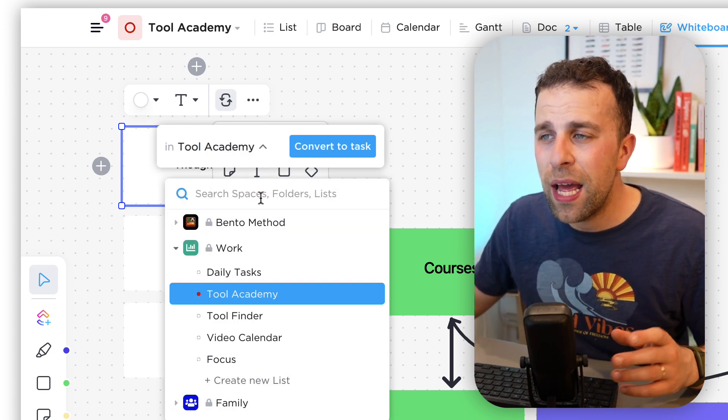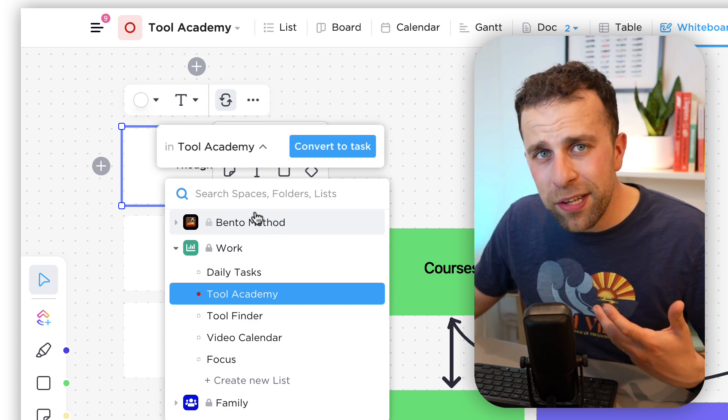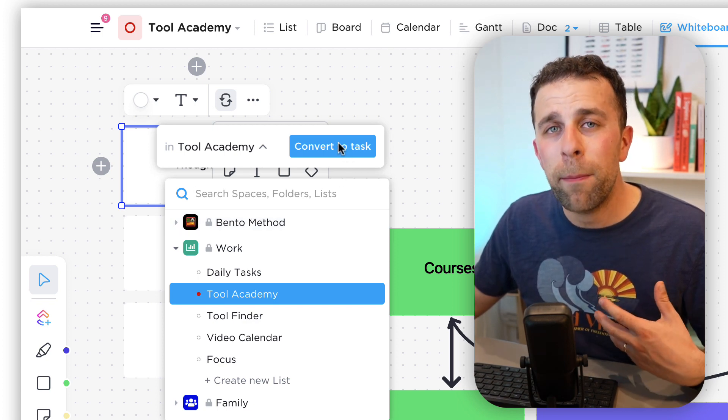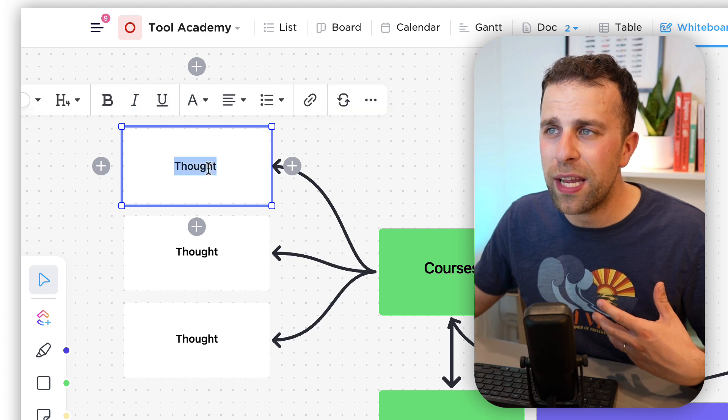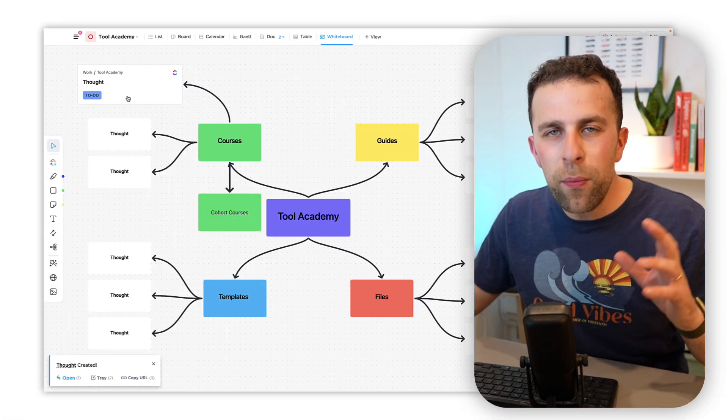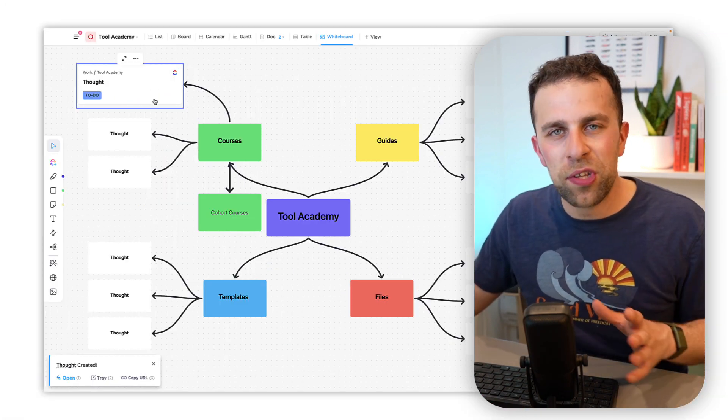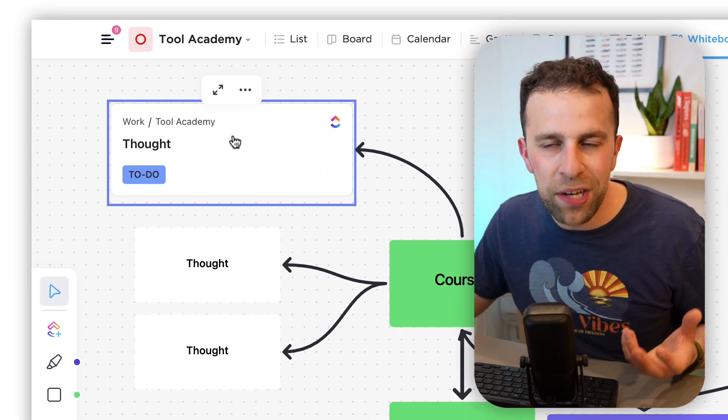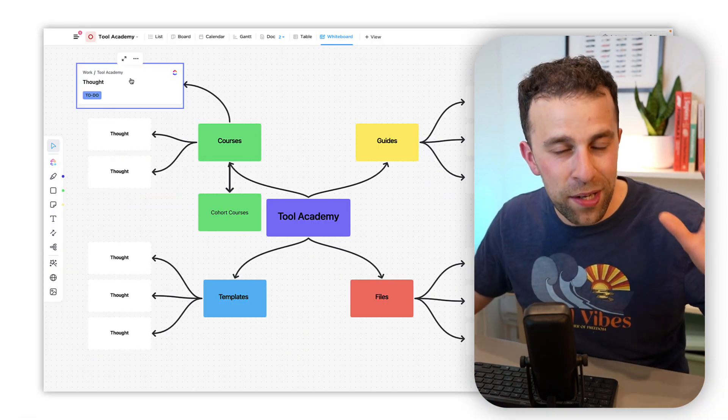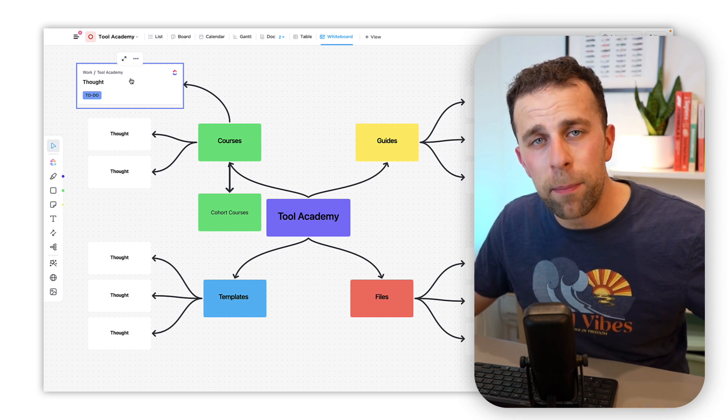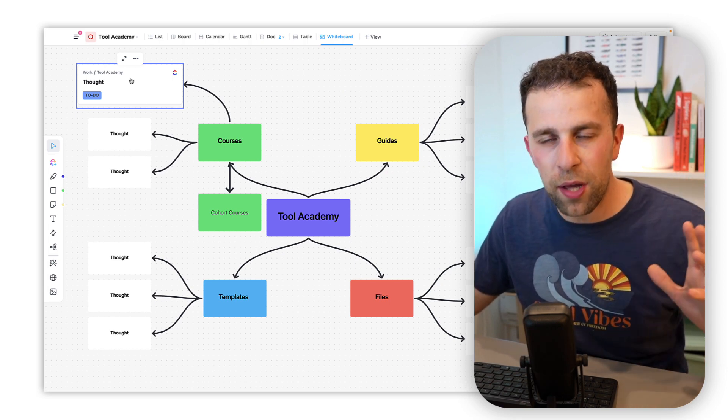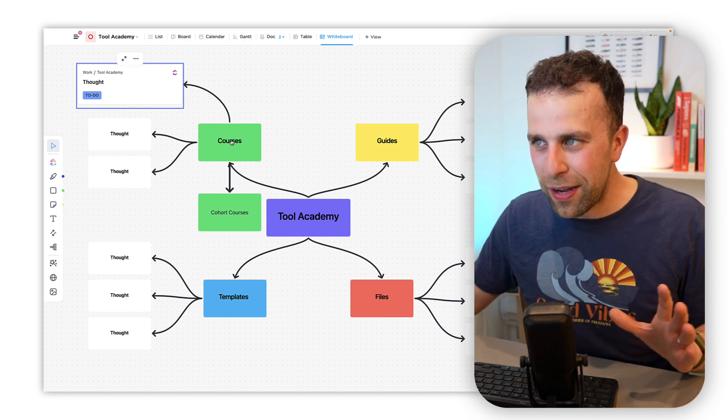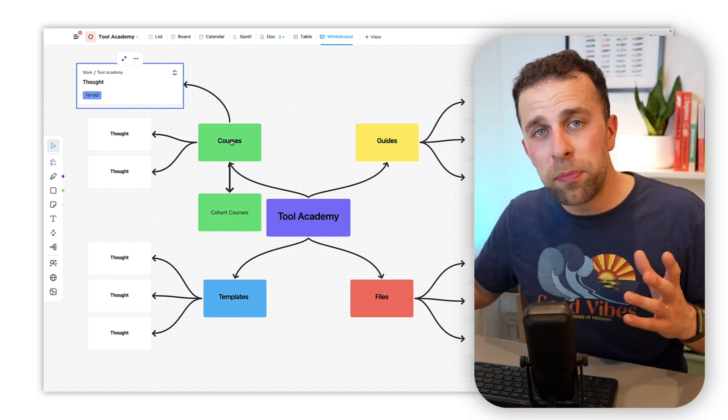As you can see all of your spaces, folders and lists are searchable, but I'm going to convert this to a task really easily. There we go, you can see it now as a task. This is really nice because you have a direct correlation between the tasks that is inside of your ClickUp list to the task that is inside of this whiteboard.